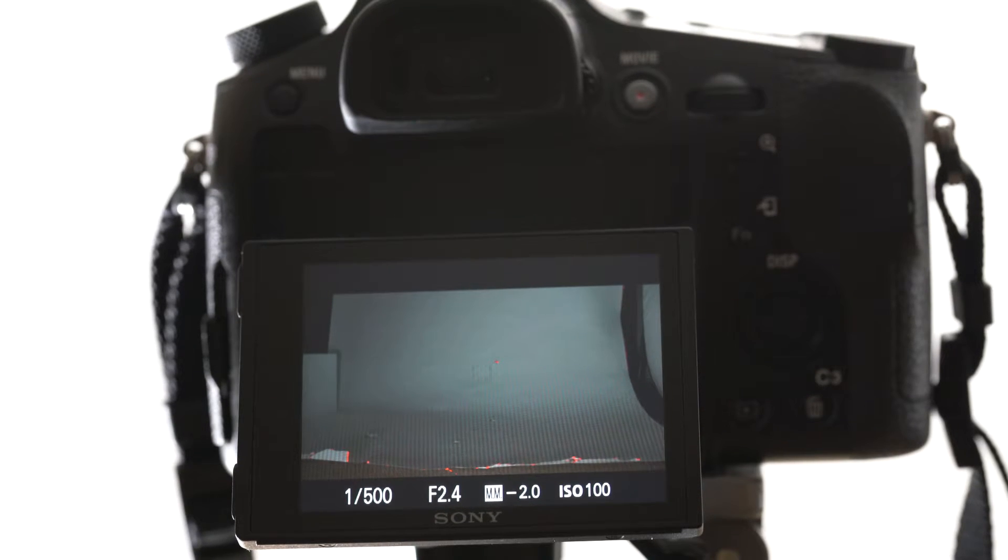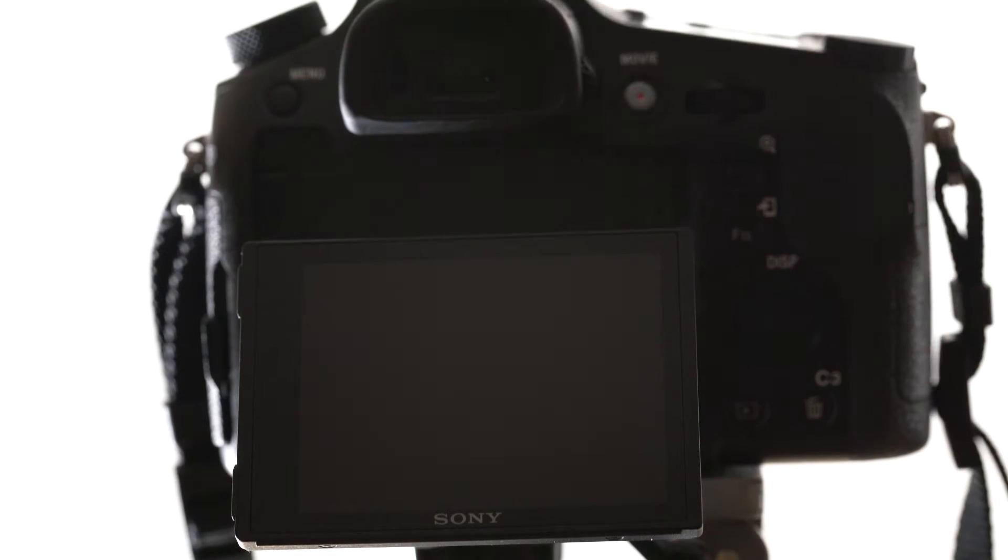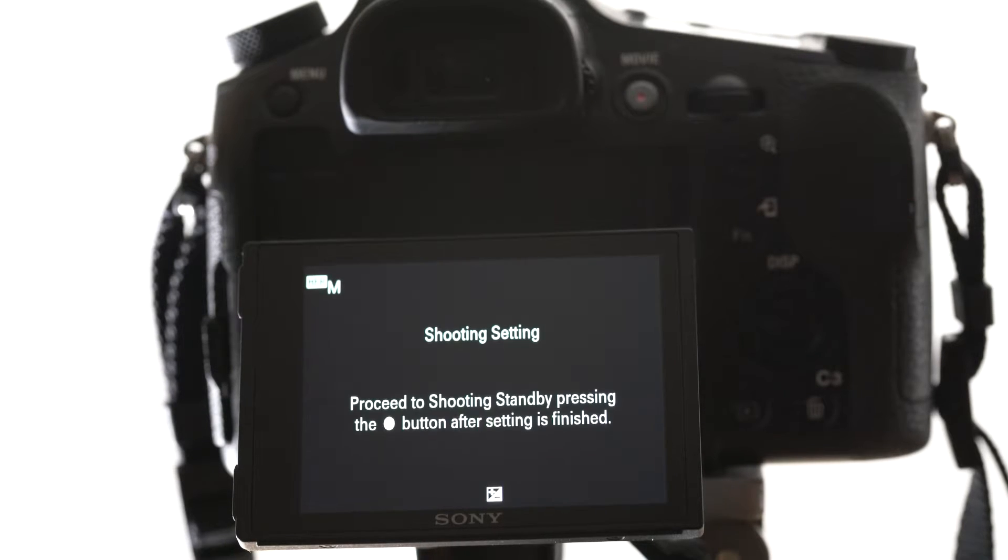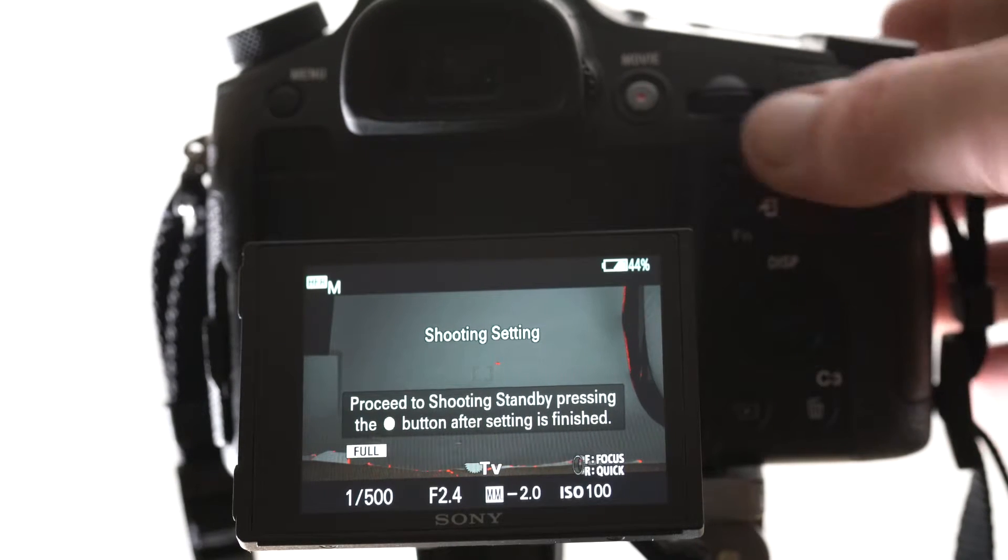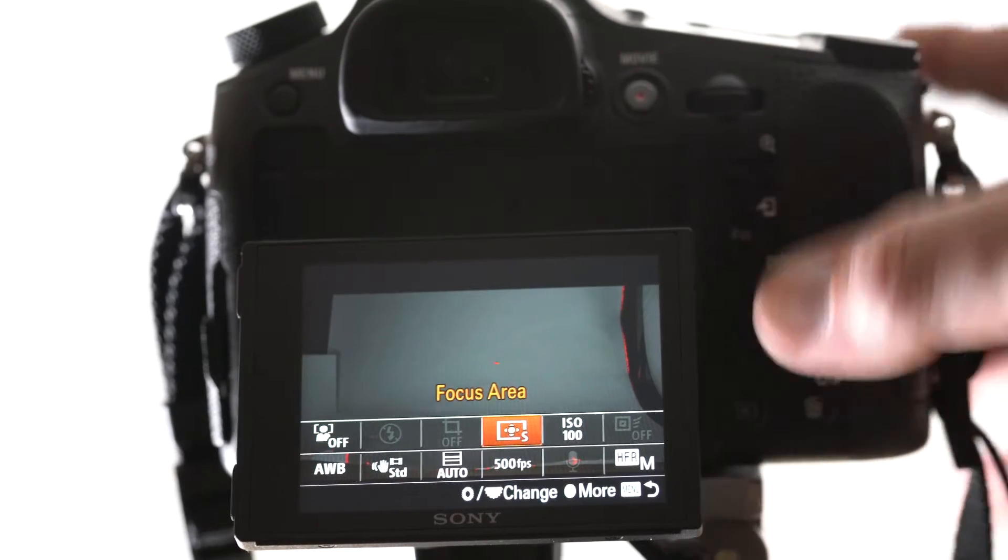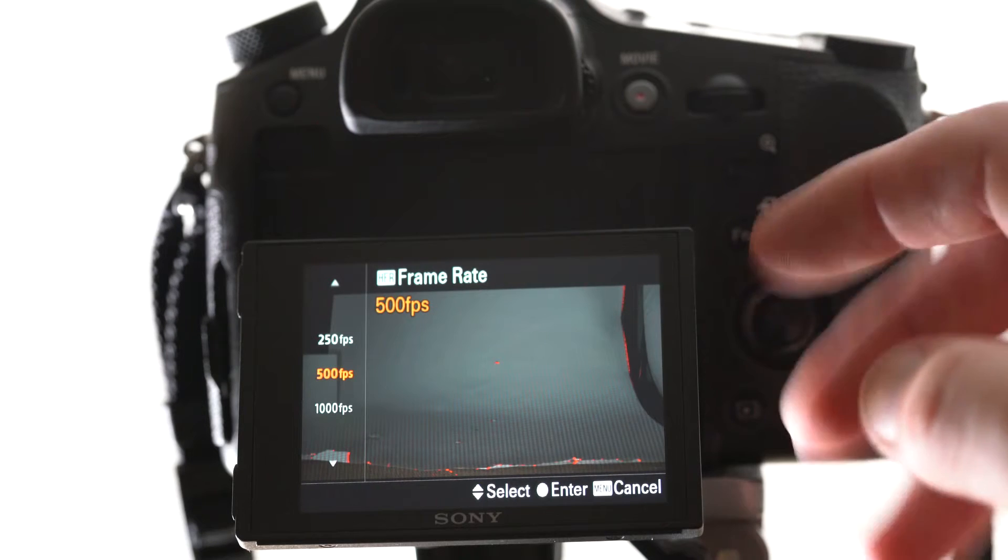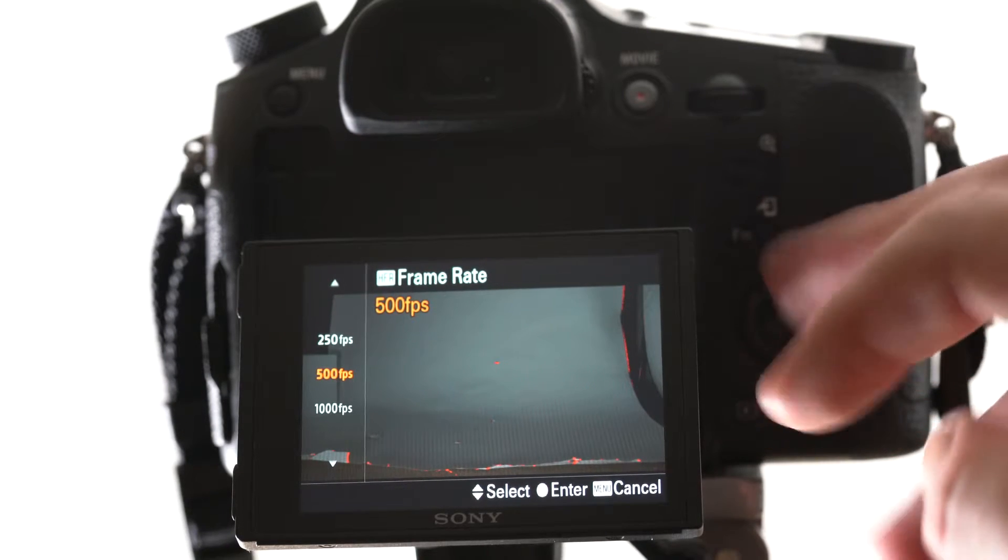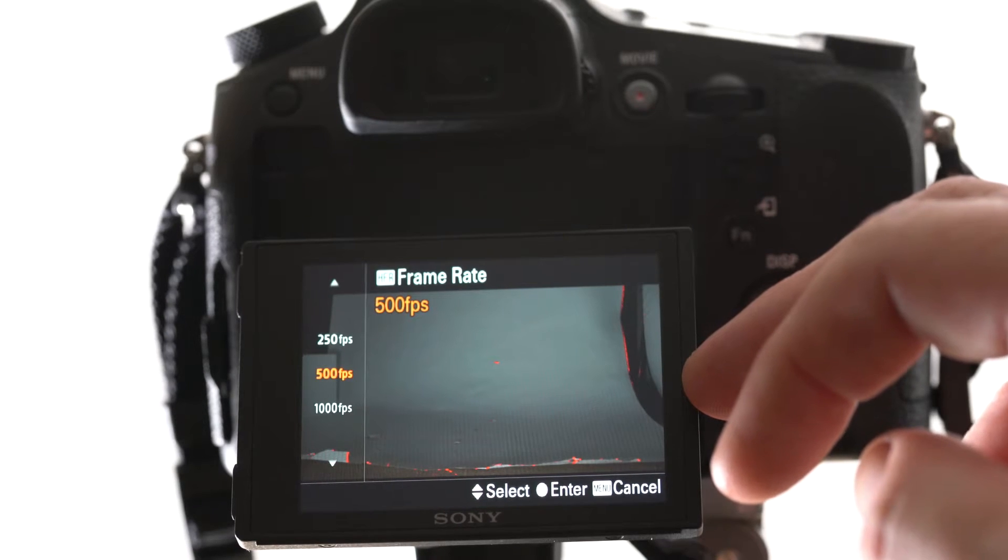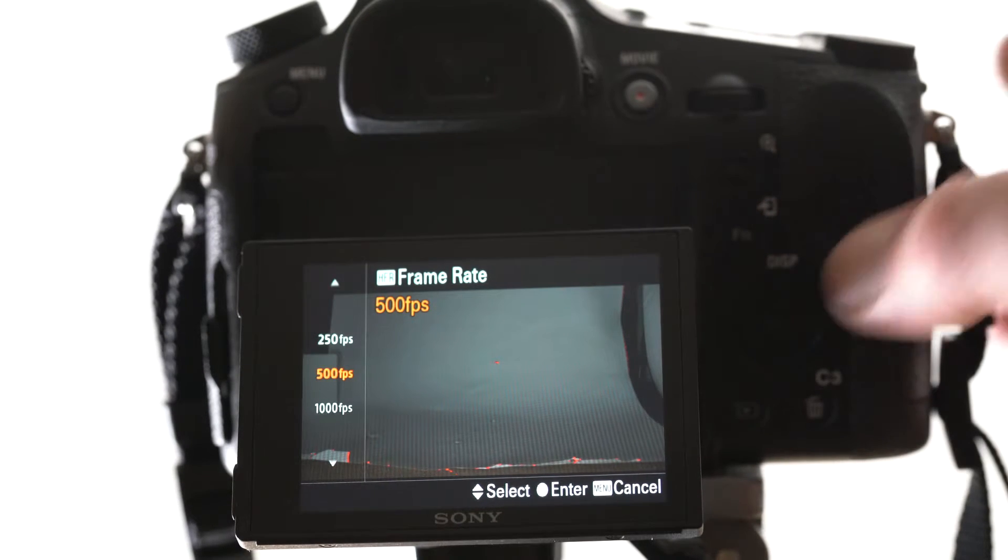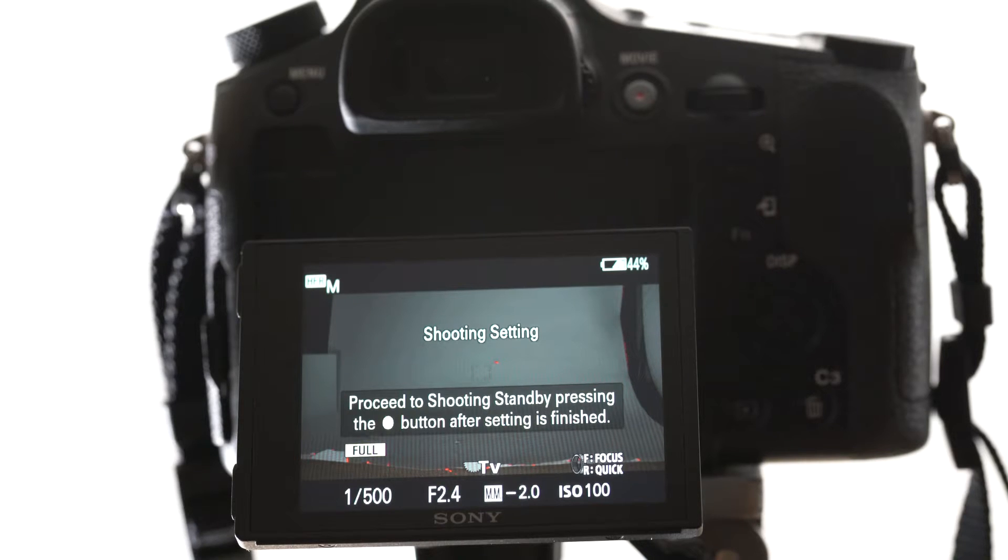We've got the back screen here. The camera at the moment is in HFR mode. If we go into function, HFR settings. I've actually got it in my quick function menu. There's 250, 500 and 1000 frames per second. I generally shoot at 500. Seems to be the best quality and the most usable.